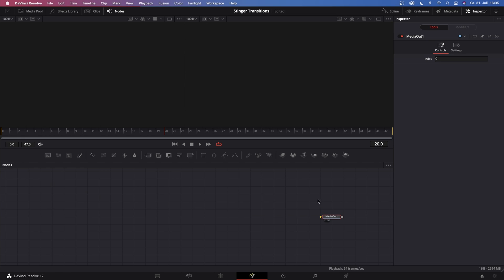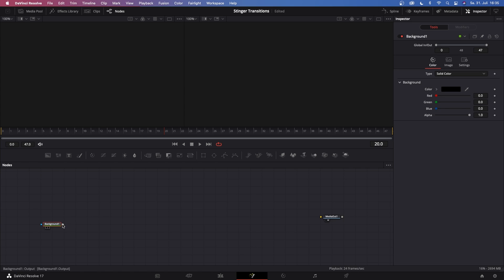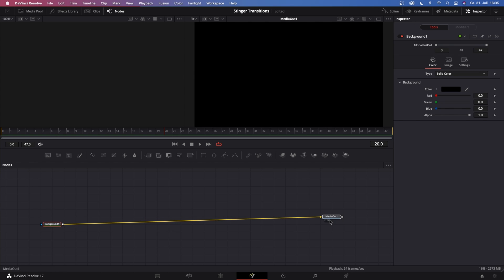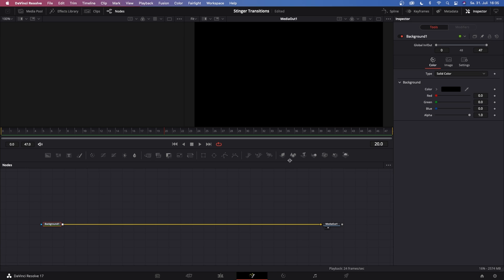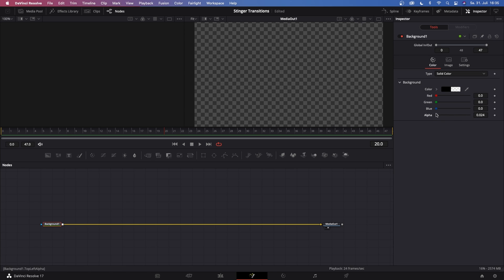The media out node is the only node you see currently. Let's change that by grabbing in our background and connecting the background to the media out node. On this background one, drag down the alpha channel completely — that is because before this transition starts, we want to see our clip or our talk and headshot, and when the transition ends, we just want to see a bit of the new scene. Now you have your background one connected, which is transparent, to the media out node.